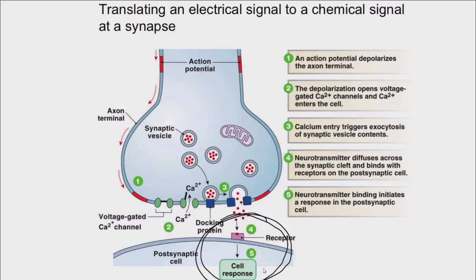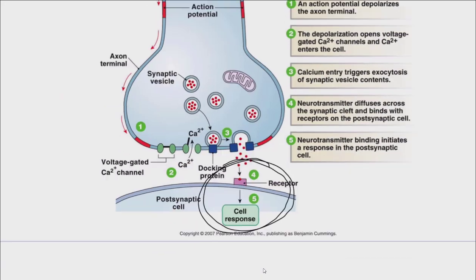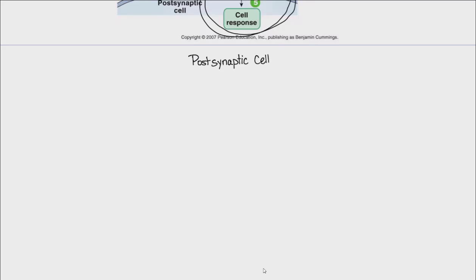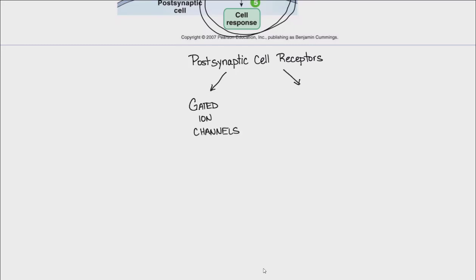What is the receptor in the postsynaptic cell, and what is the response? This ties in information from our cell-to-cell communication lectures. Receptors really tend to fall into two categories: gated ion channels or G-protein coupled receptors. If it is a gated ion channel, the stimulus will be chemical — the neurotransmitter is the chemical that's going to open a gated ion channel.